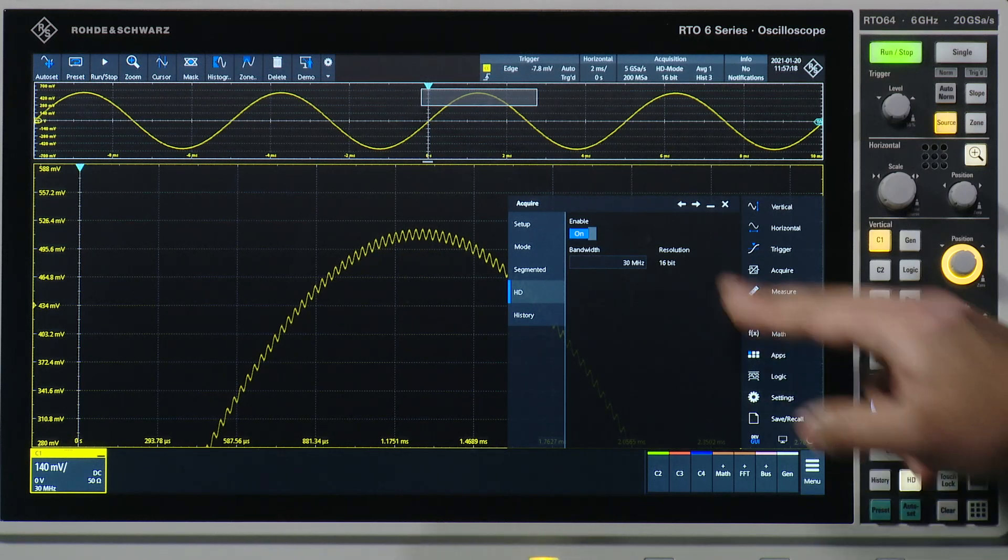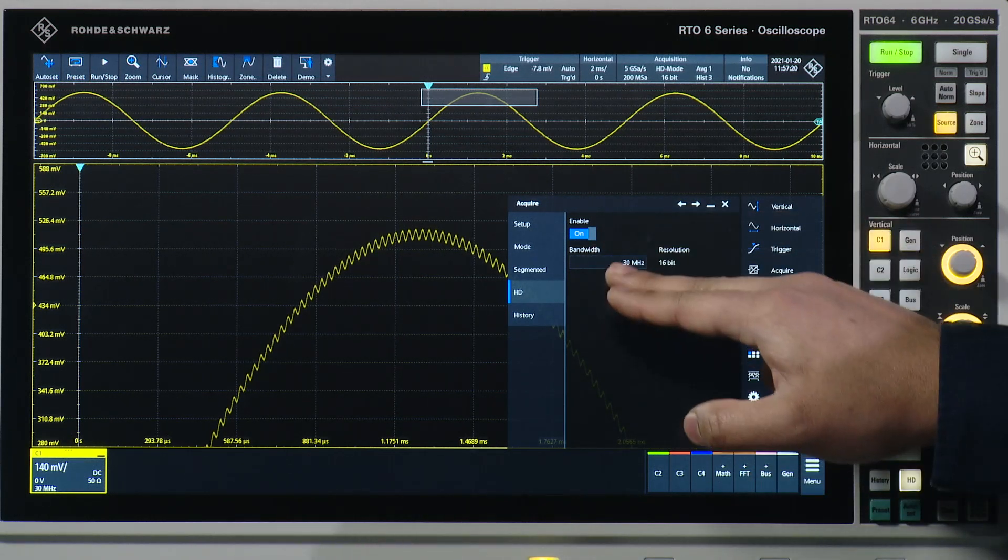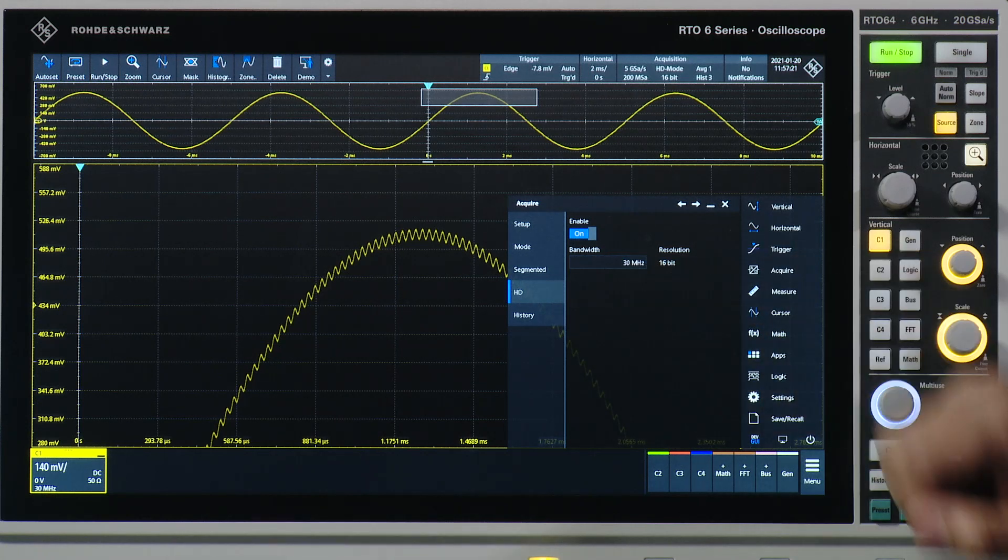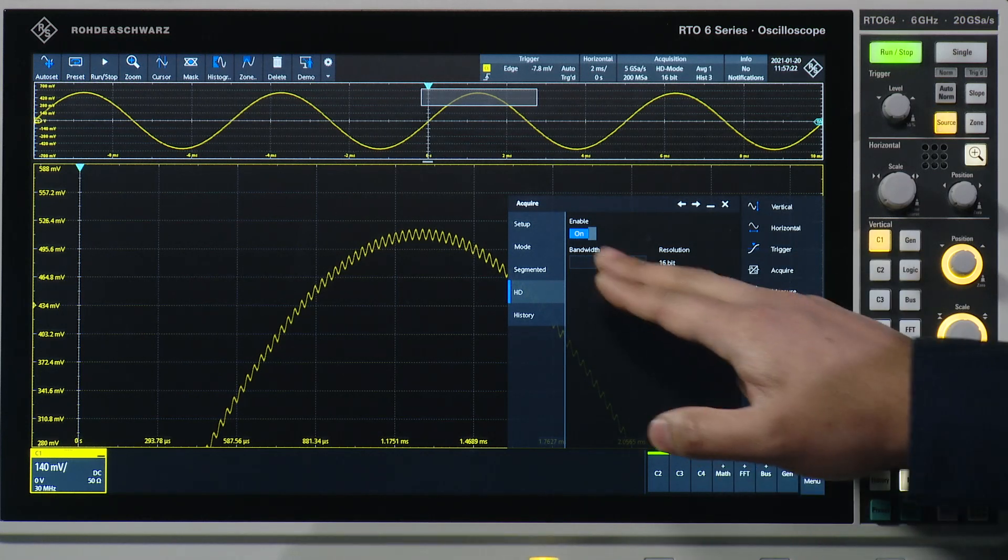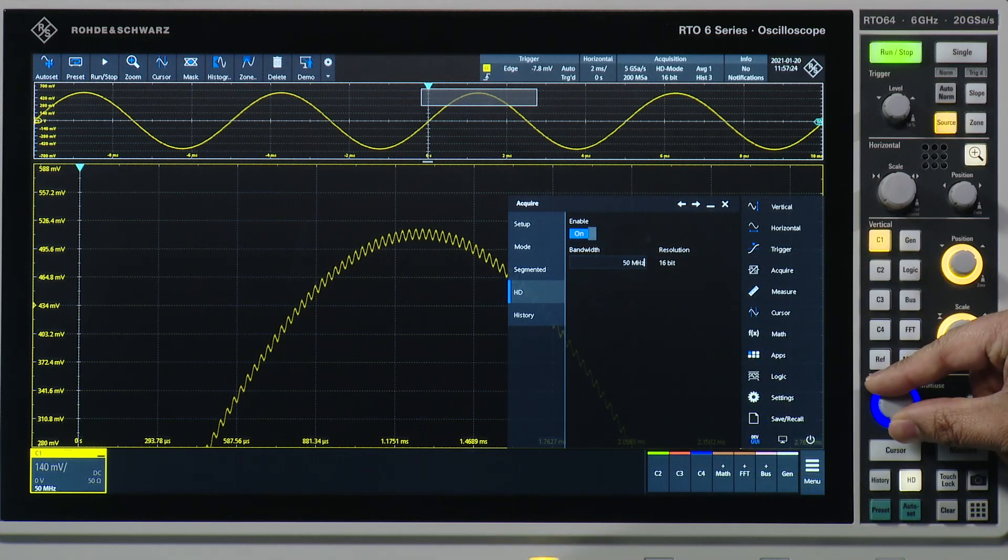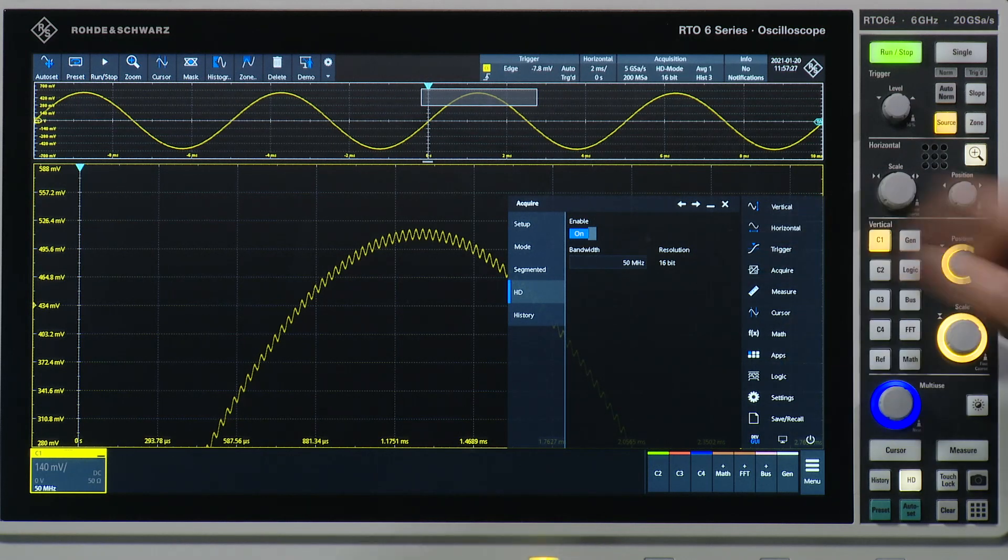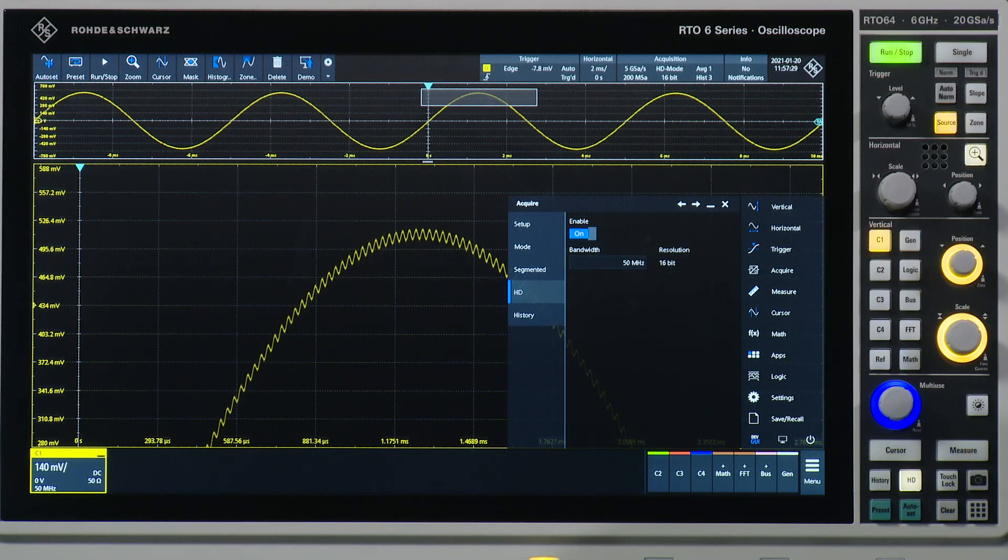This is done with the bandwidth control. With the digital filter, users can freely choose which bandwidth they need and thereby increase the amount of resolution they gain.